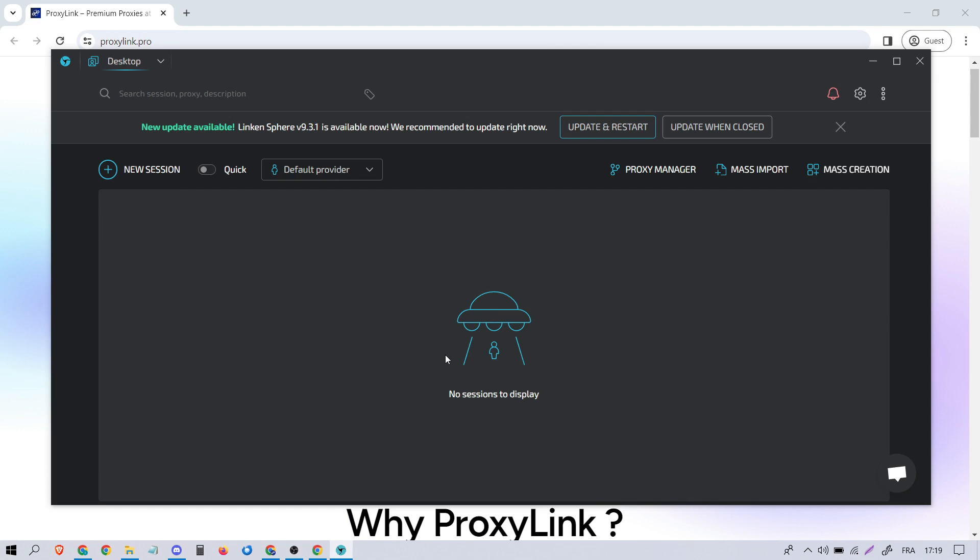Today, I'll be showing you how to configure a residential proxy on Lincoln Sphere, an anti-detect browser. So let's dive right in.